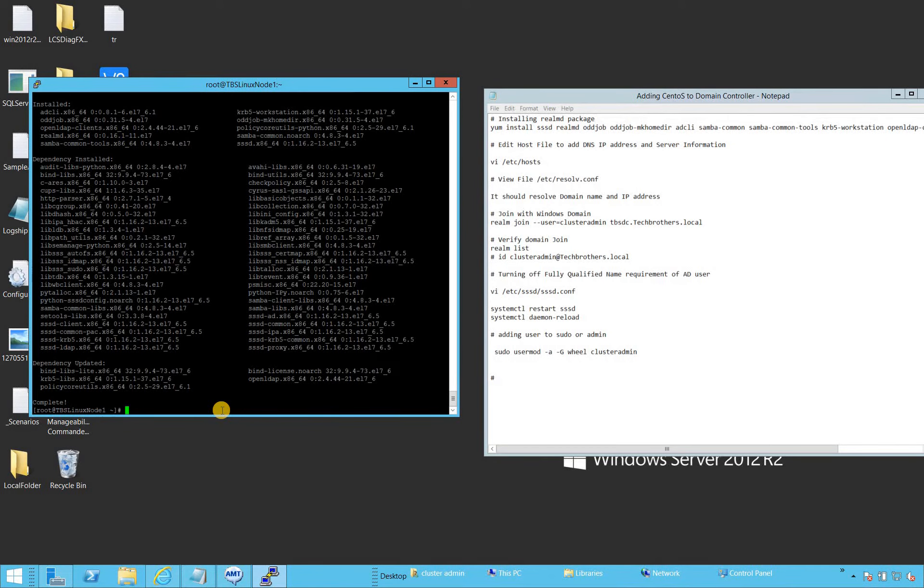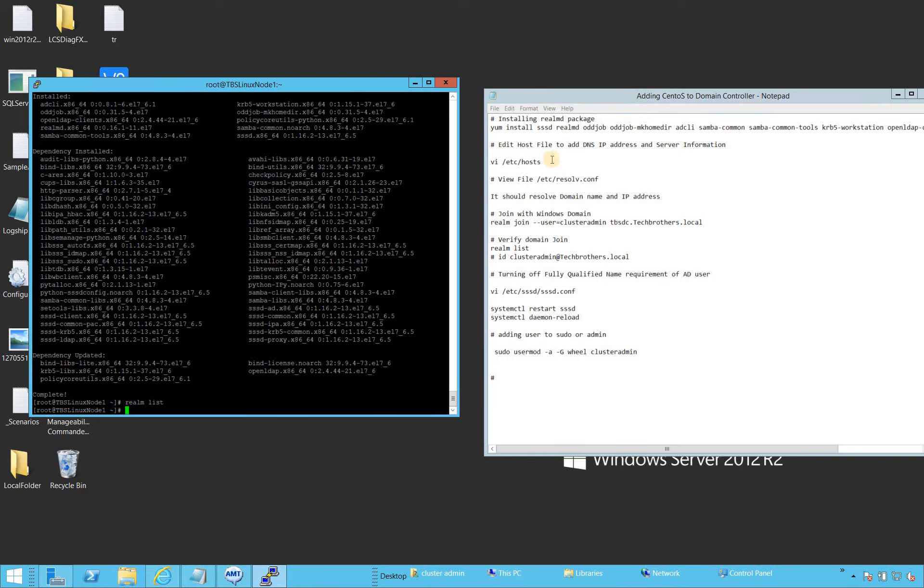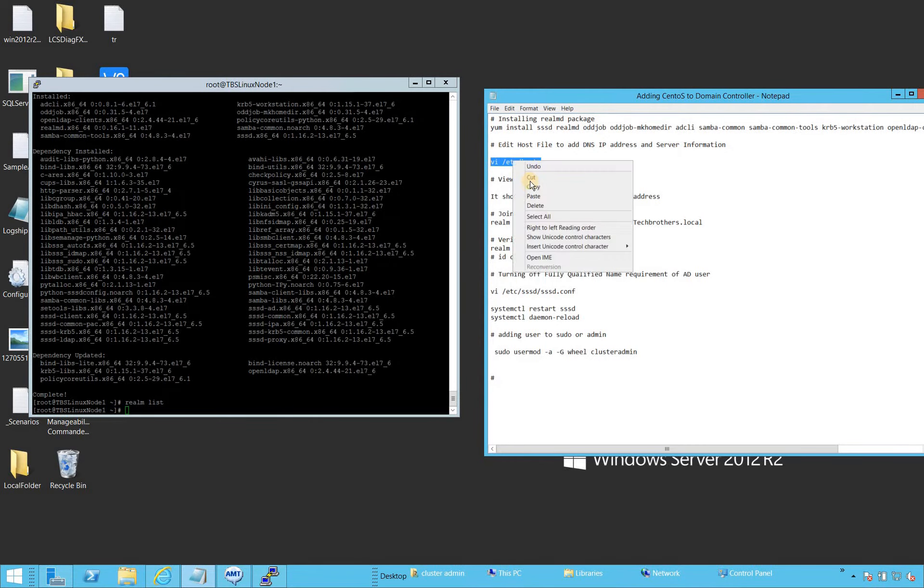All right, it's completed. Let's see if our realm D package is completed successfully. Right now there is nothing in the list, but the package completed successfully.